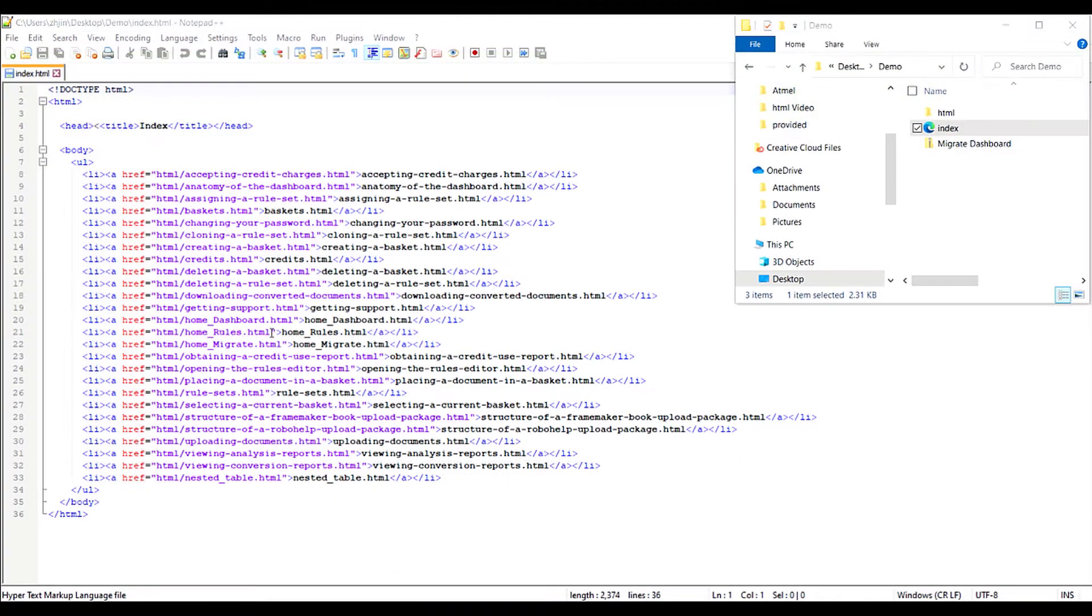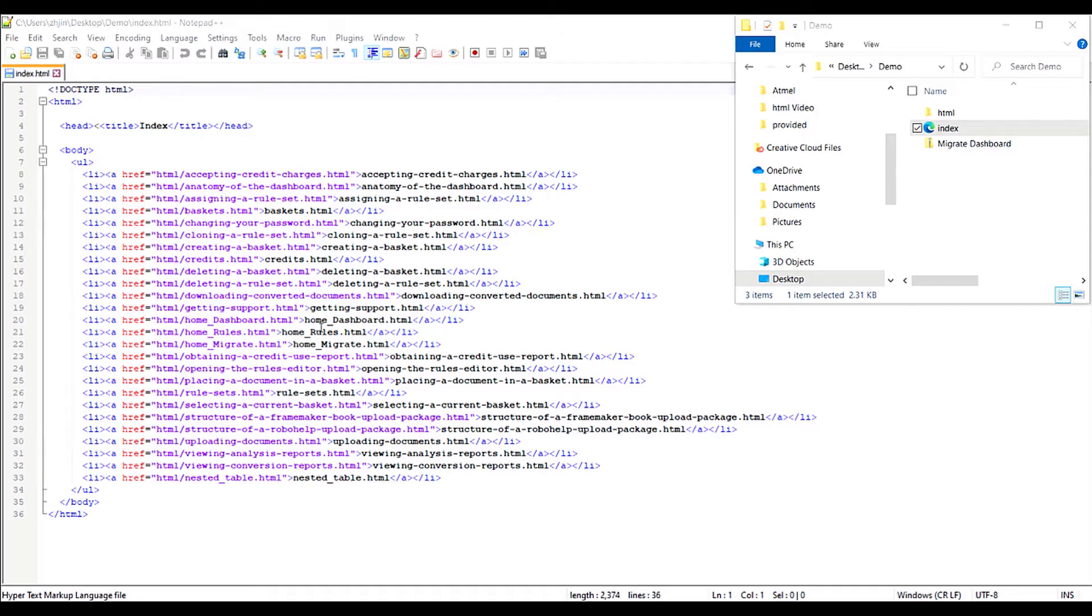Now we will create an index.html file containing links to the files that are to be converted. It can reflect the hierarchy of topics as you would like them to appear in your DITA map. Zip all the files together and upload the zip file to Migrate for conversion.